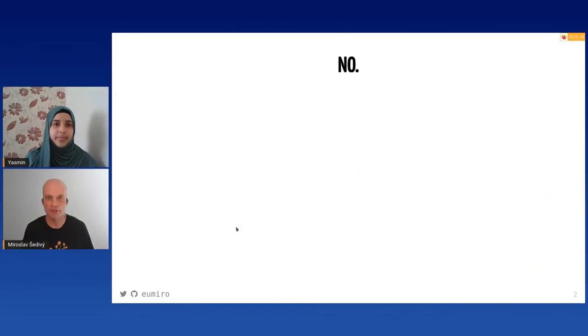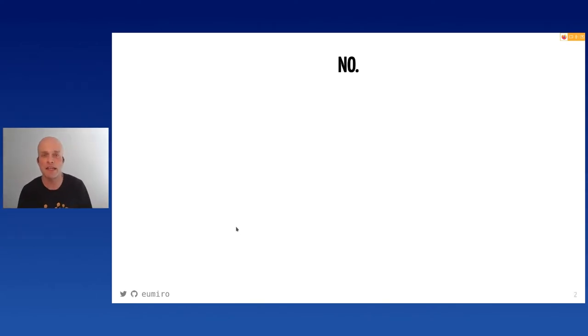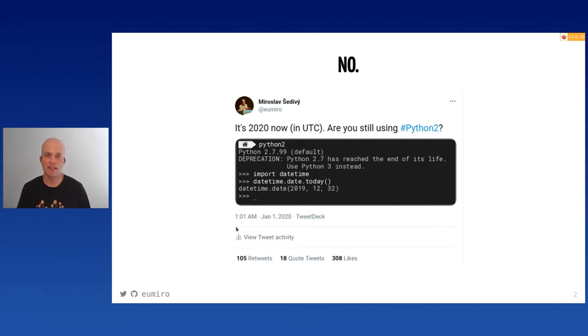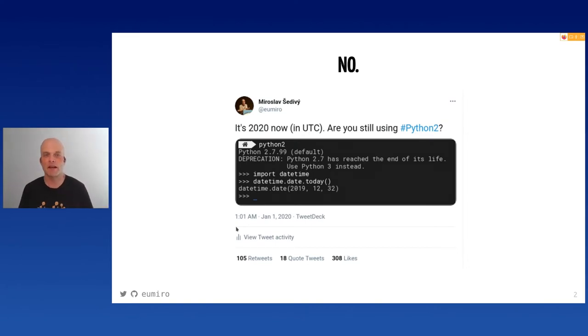Hello! Happy to be here with you all, participants of EuroPython. Looking forward to meeting you in person next time. So the question is: should we return to Python 2? And the answer is no — well, maybe. Why shouldn't we return? Last year I put a sort of joke on Twitter that people should abandon Python 2.7 and move to Python 3, because Python 2 doesn't work in 2020 anymore.